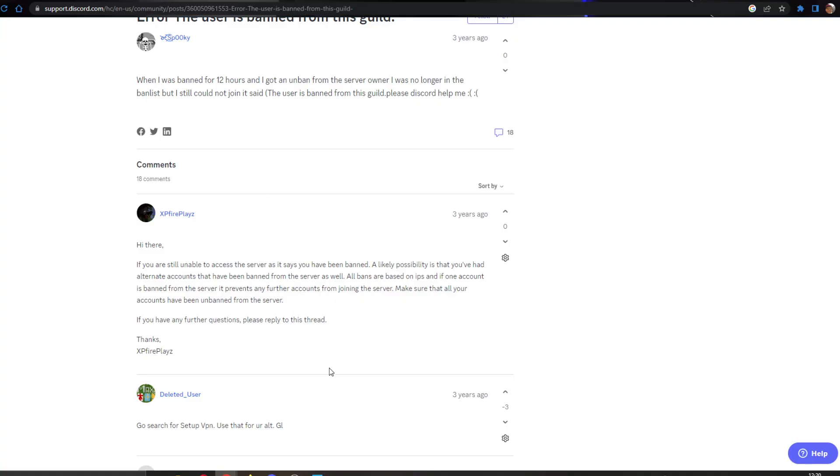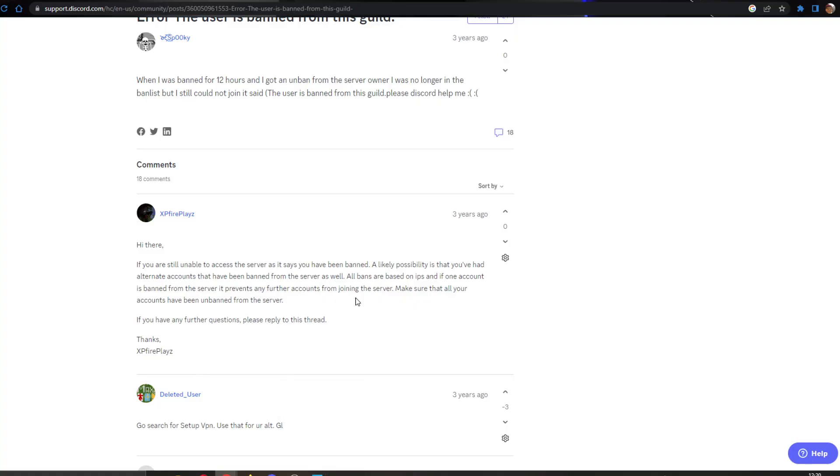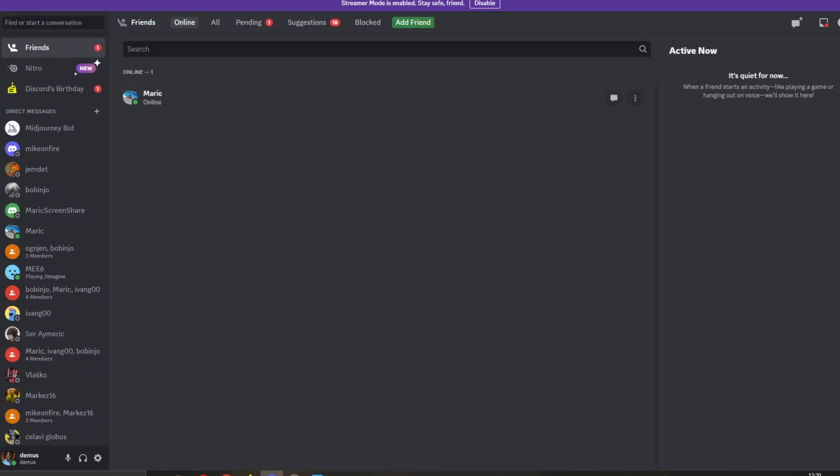Basically, this usually happens because you have been banned from the server on another account. It's likely that you have alternate accounts that have been banned from the server as well. What you have to do is make sure that none of your accounts are banned from the server, because those are IP bans linked to your IP address. If you're using an account from the same IP, you'll encounter this error.